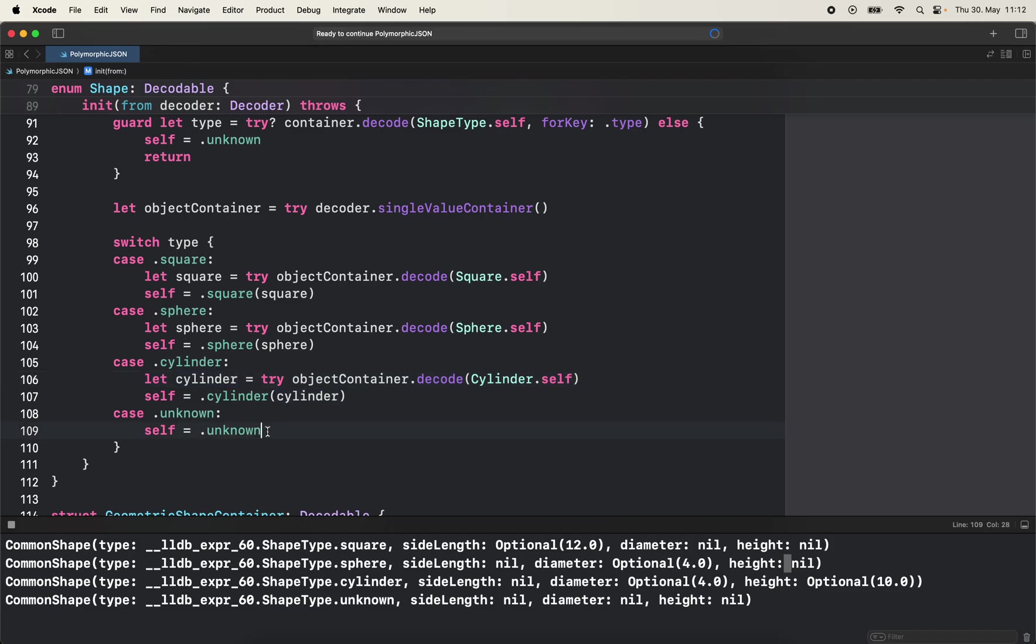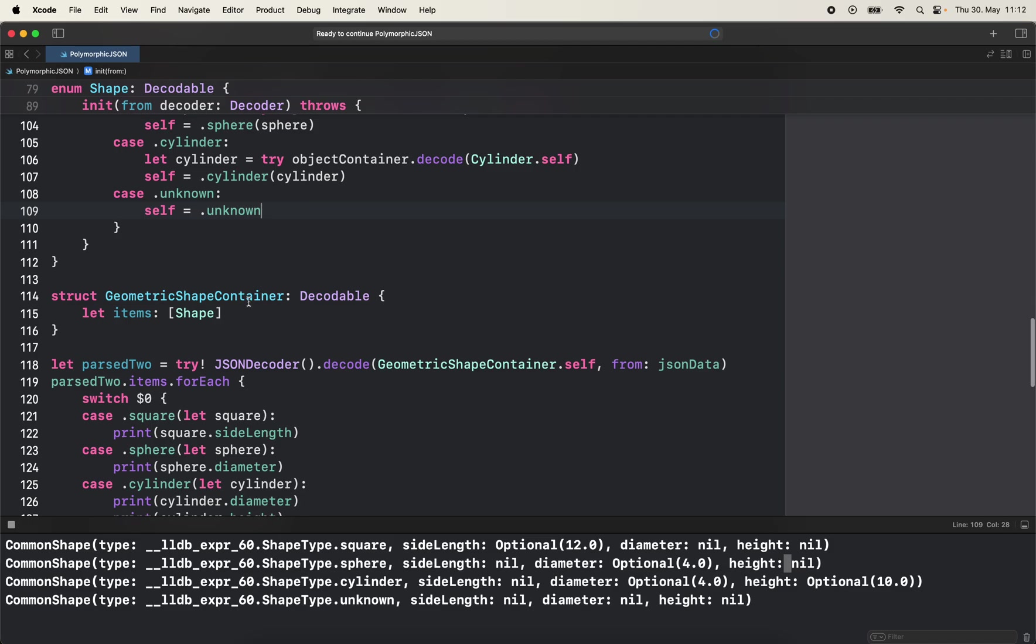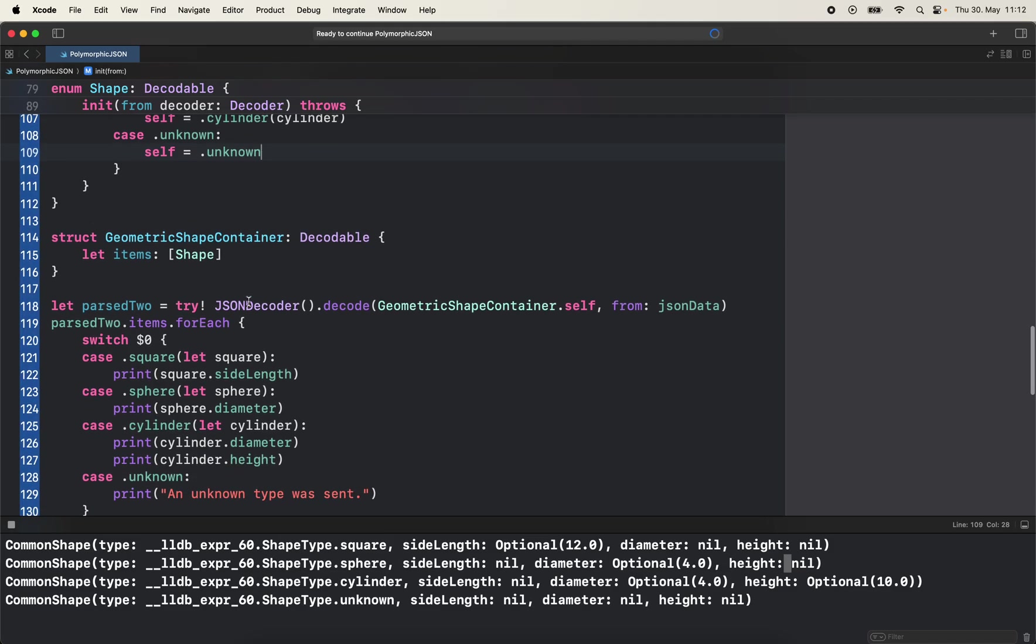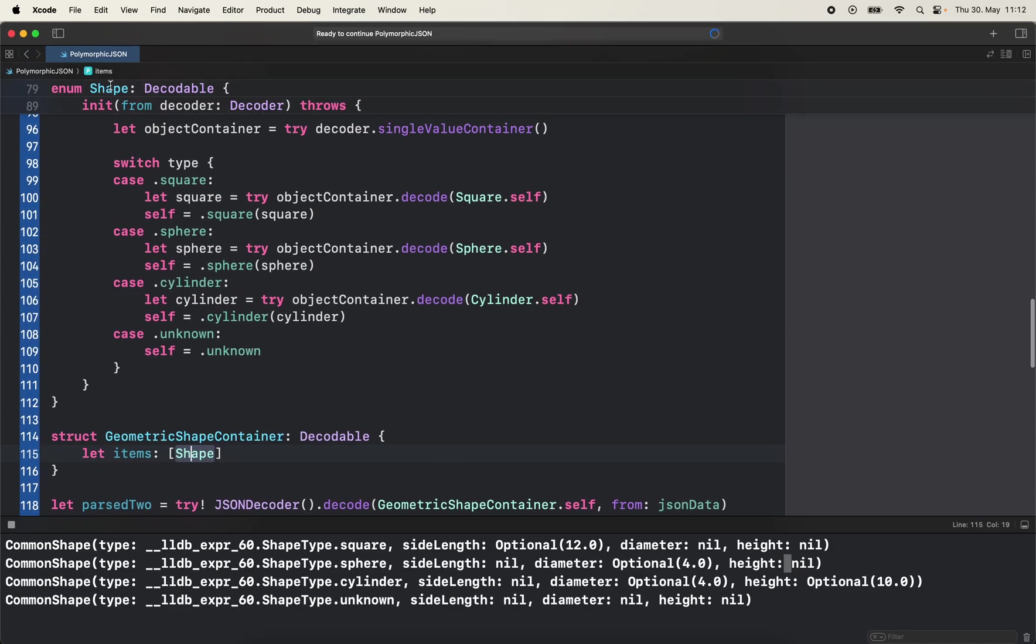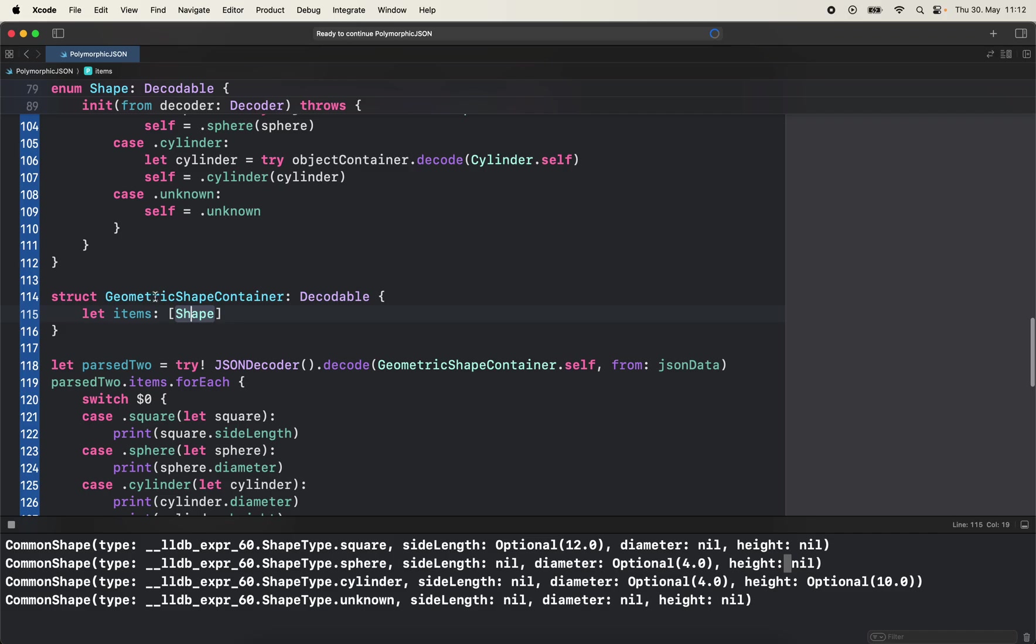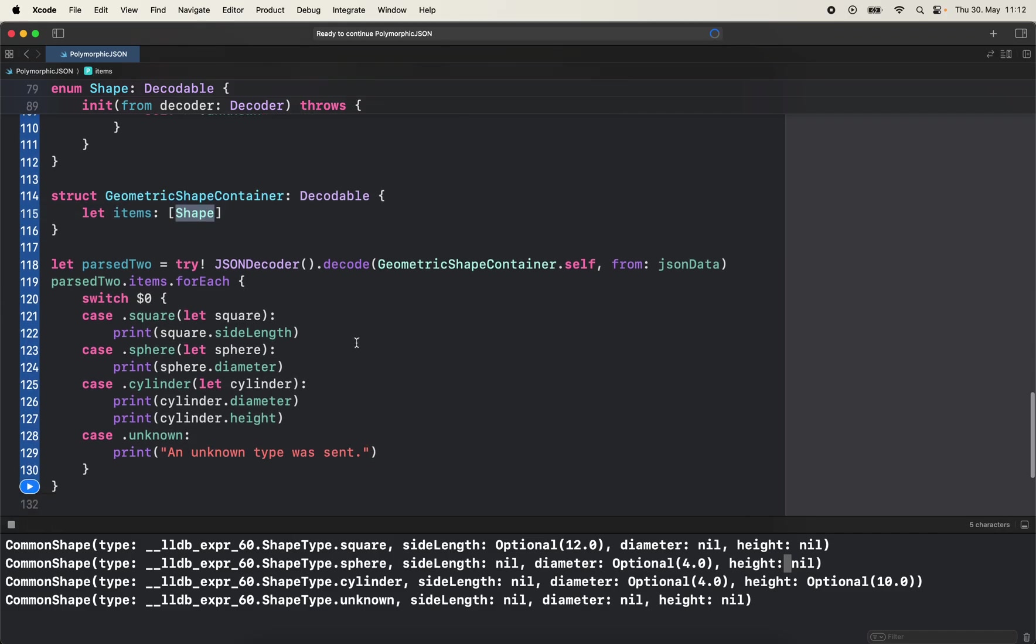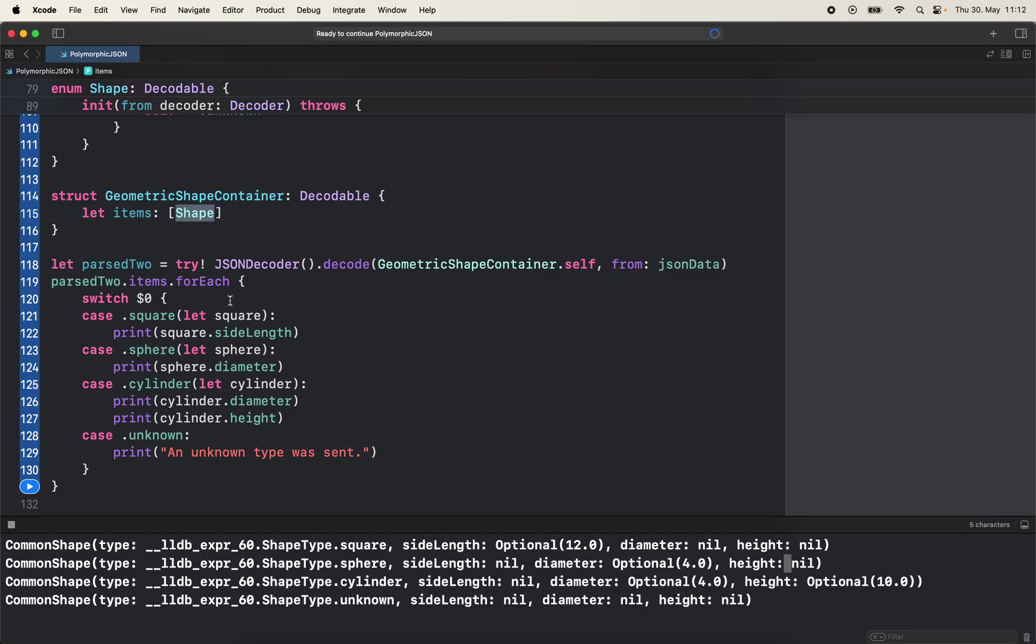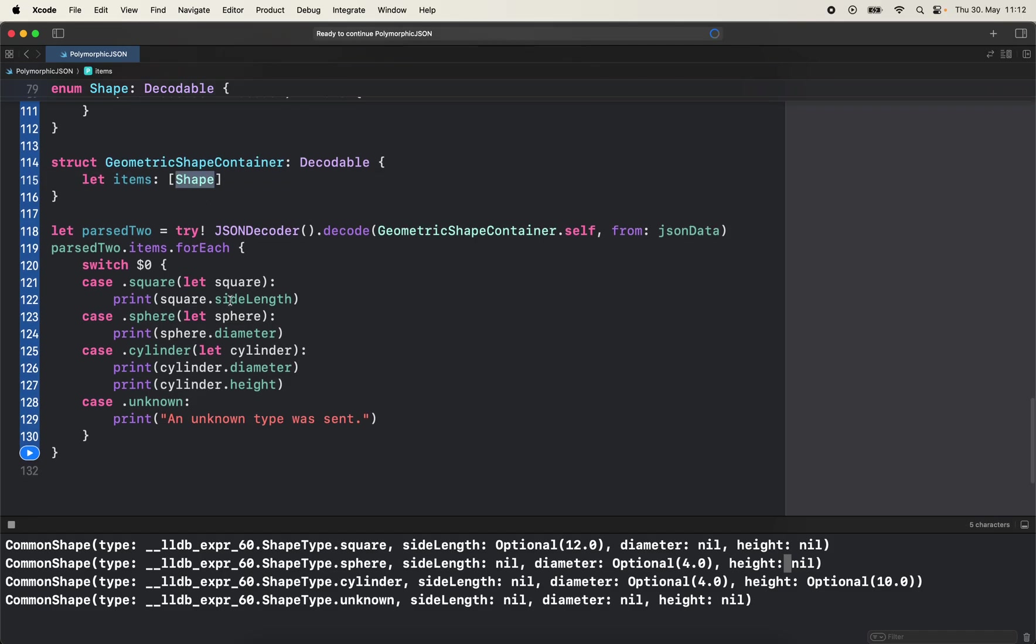And then now I have a different struct here that uses this new shape enum - geometric shape container. And has let items shape and now we're gonna try to decode from the same JSON data but by using this new container that uses the shape.